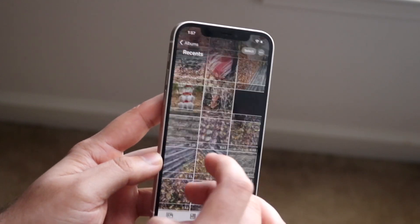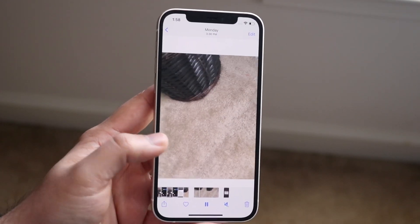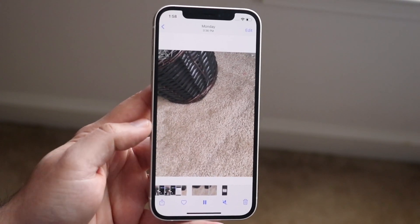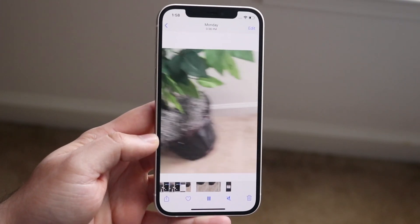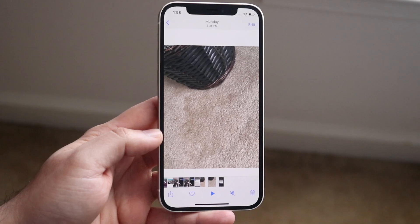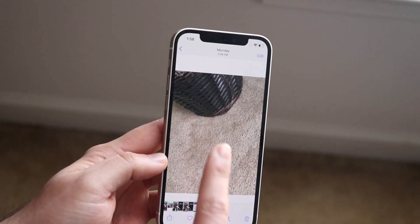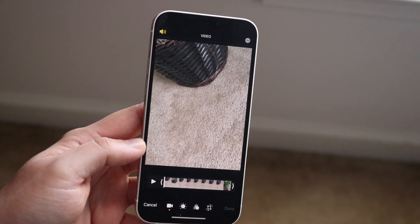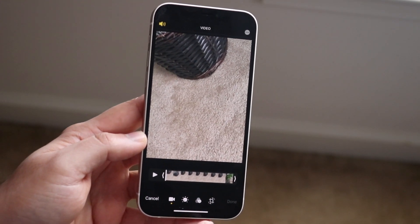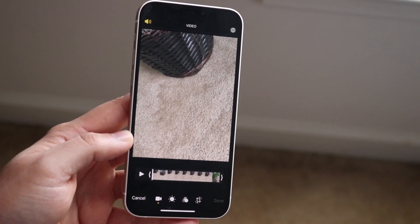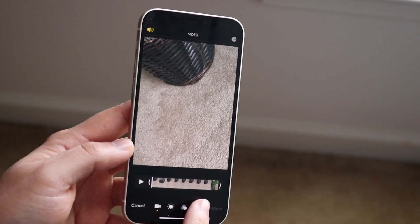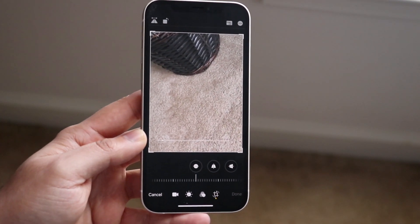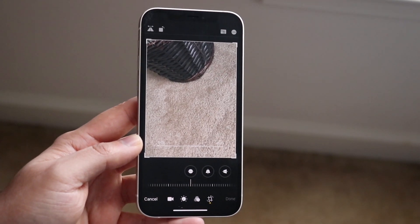Now a video is kind of the same thing. Let's say I have this specific video right here — I would do the same exact thing if I want to rotate it. I would click the edit button in the top right corner, and then there's the rotate option on the bottom bar, the last option. Click that and you'll see the same type of setup as we had on the photo rotation.